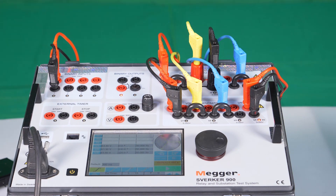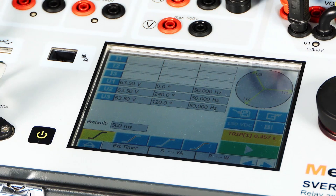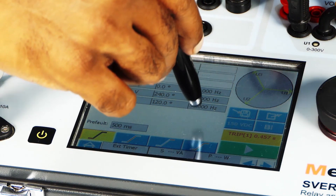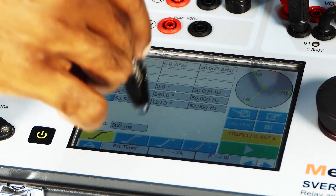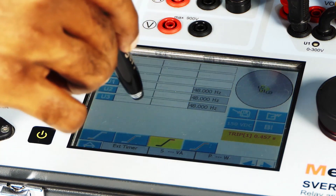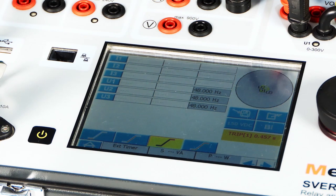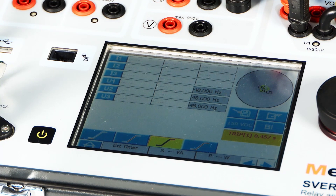In the ramping screen, the frequency is configured for 50 Hz as start value and a decrement of 0.21 Hz per second, and this value is decremented till 48 Hz.